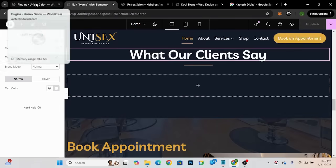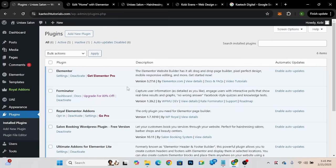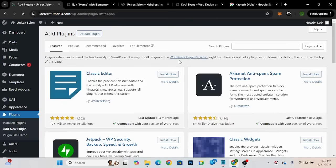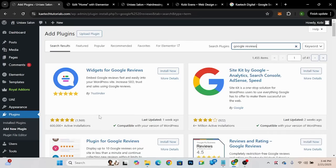I'll go to the back end of the website and search for a plugin called 'Google Reviews.' Go to Plugins, click on Add New Plugin, and search for 'google reviews.' The first result that appears is what we'll use: 'Widgets for Google Reviews' by Trust Index. It has over 1,969 five-star reviews and over 600,000 active installations — people really like it.